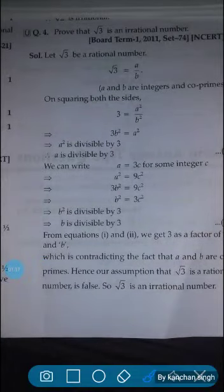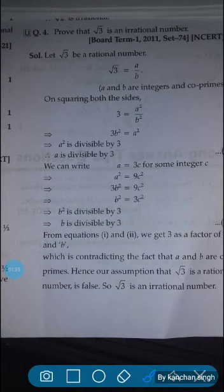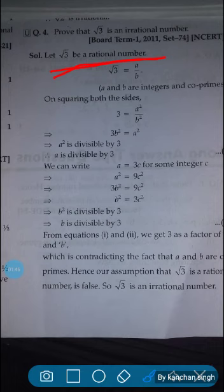Here, as we have to prove root 3 is an irrational number, we will do the contradiction — the opposite of this — because in mathematics we work on an assumption basis. So we will assume root 3 to be a rational number. We know that if it is a rational number, then it is of the form a by b. So we can write root 3 is equals to a by b.